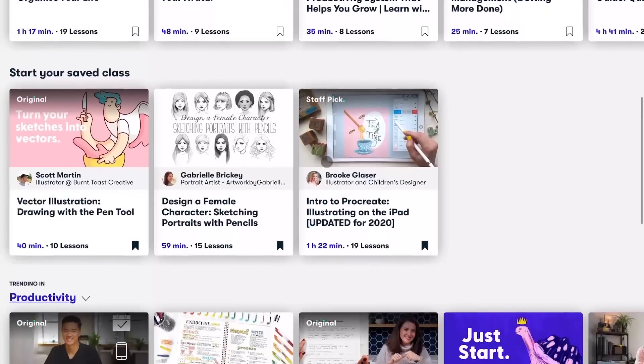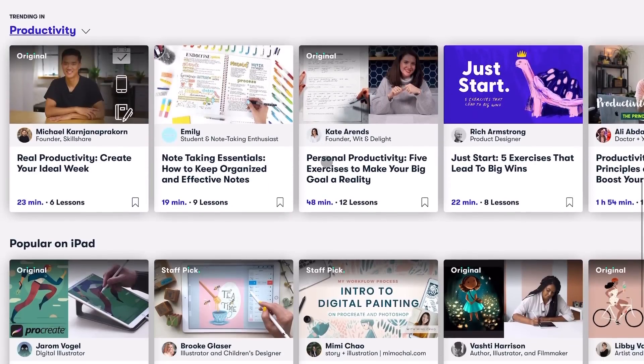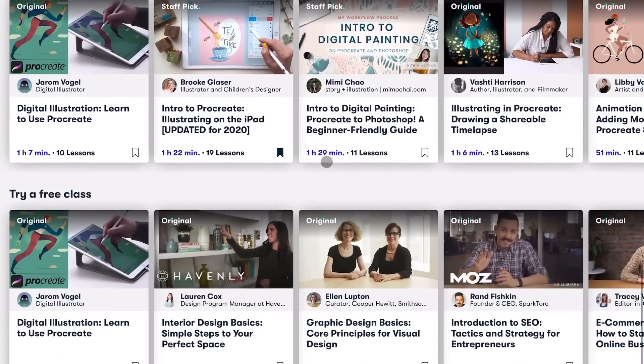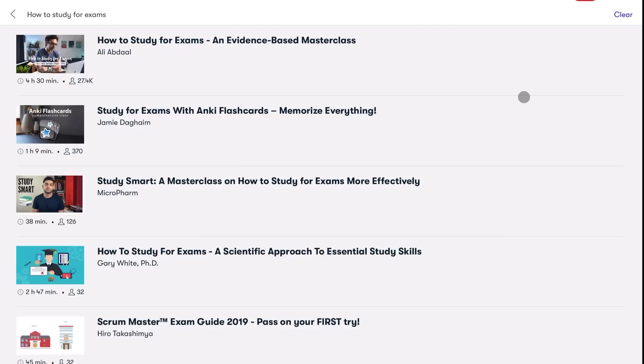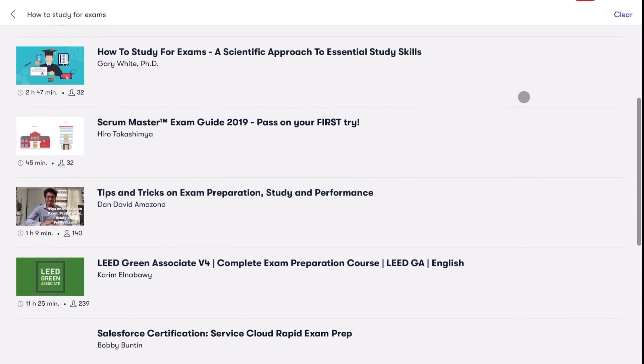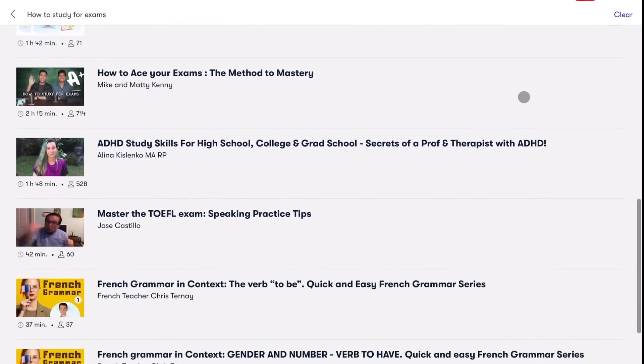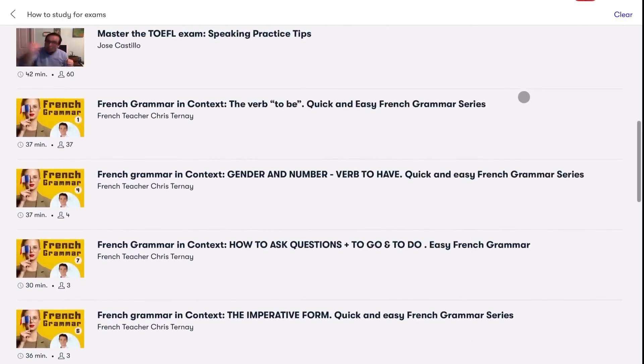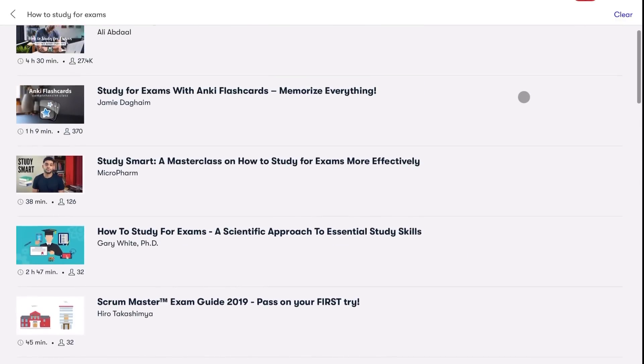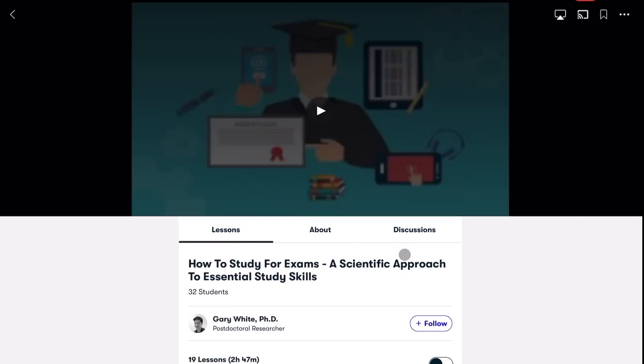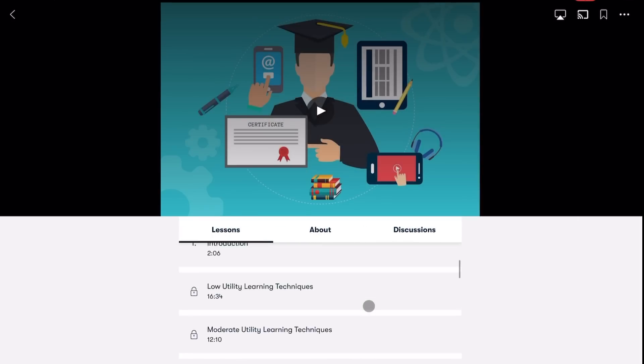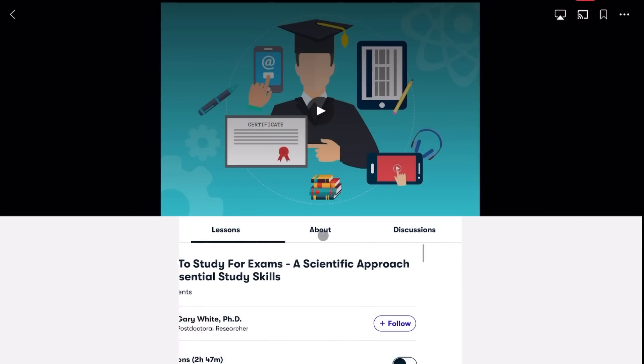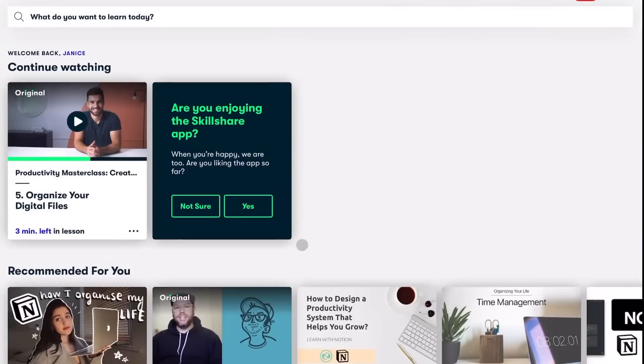Thank you to Skillshare for partnering with me on this video. Skillshare is an online learning community with thousands and thousands of fun classes where you can explore many different interests and expand your creative side for less than $10 a month with annual subscription. Skillshare offers a lot of opportunities for members to explore things like how to study effectively, how to plan and organize, etc. so you can improve yourself as a student.